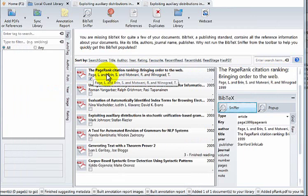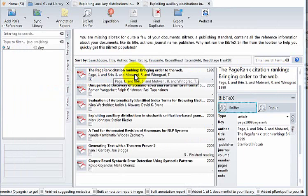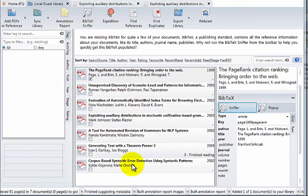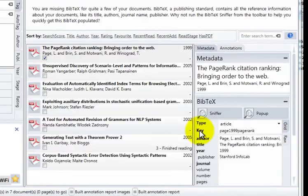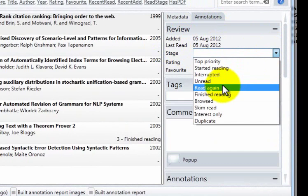Here you can see that the correct metadata information has been found and inserted. There are other screencasts regarding the BibTeX sniffer should you wish to see them. The key point is that you can populate your metadata within your library very quickly. The actual BibTeX is found here on the right hand side within the metadata section. On the right hand side next to the metadata section, we have the annotation section for each document. Here we can set the stage of our reading, we can give it a rating, mark it as a favorite, and add tags.